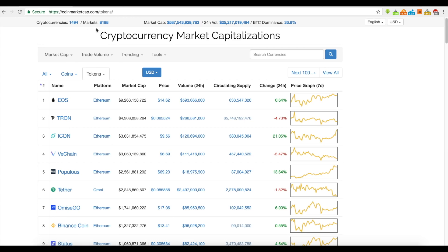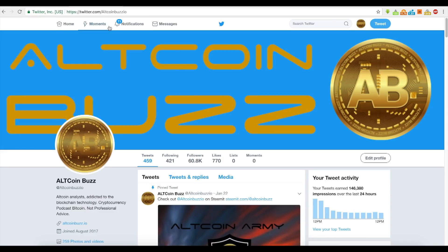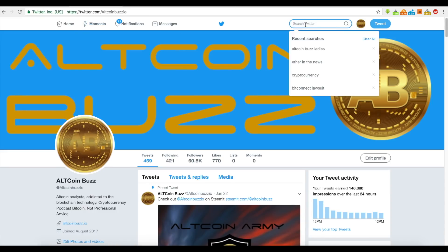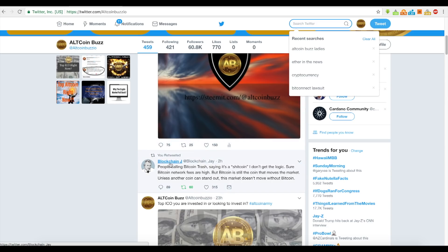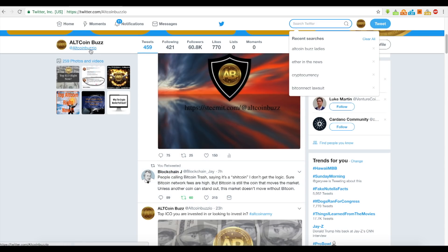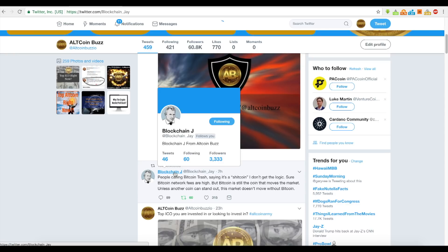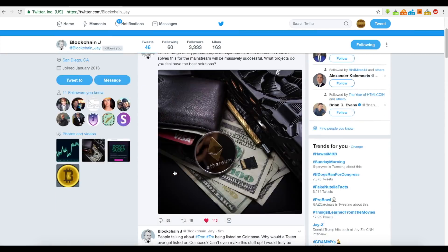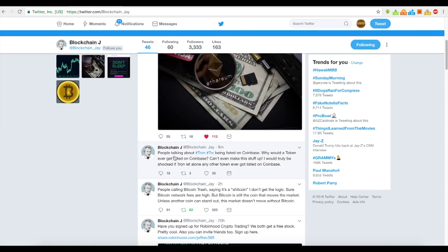Now this came up because on my Twitter — I'm on Altcoinbuzz.io as BlockchainJ — I tweeted out that people were talking about Tron TRX being listed on Coinbase. Why would a token ever get listed on Coinbase? Can't even make this stuff up.